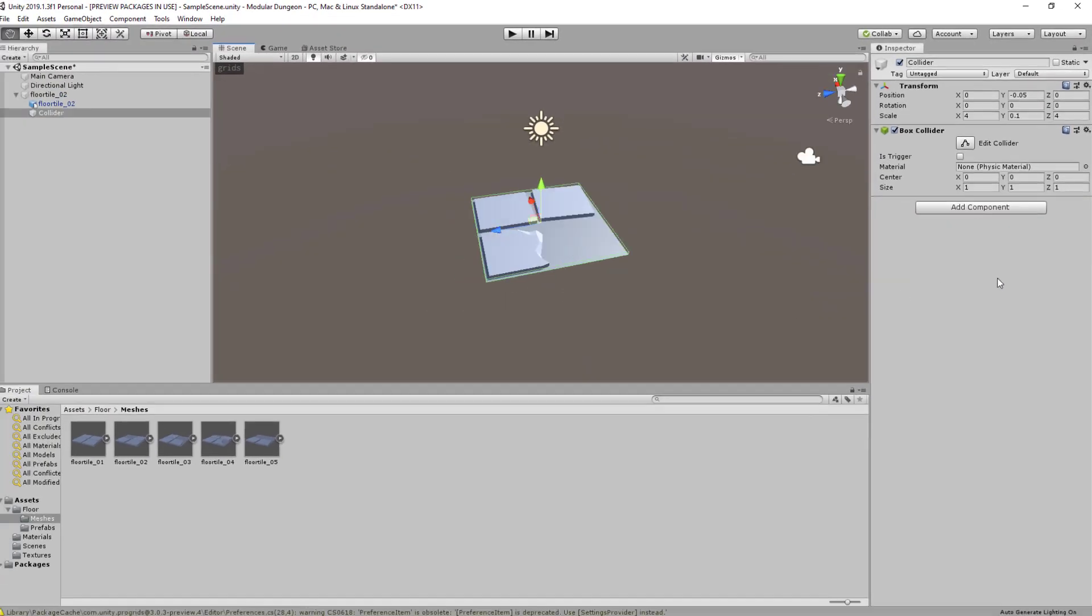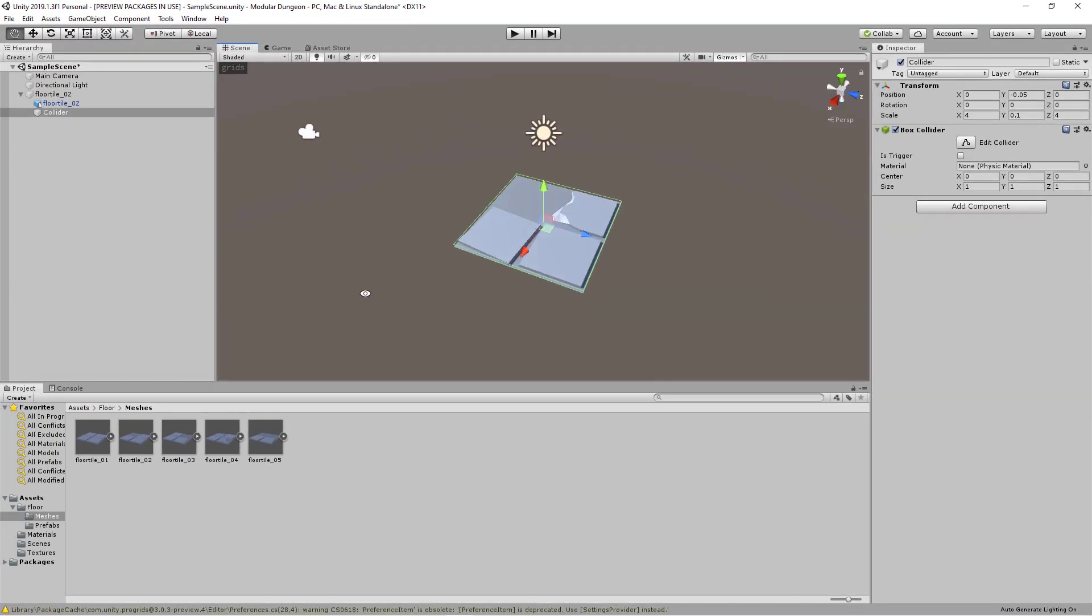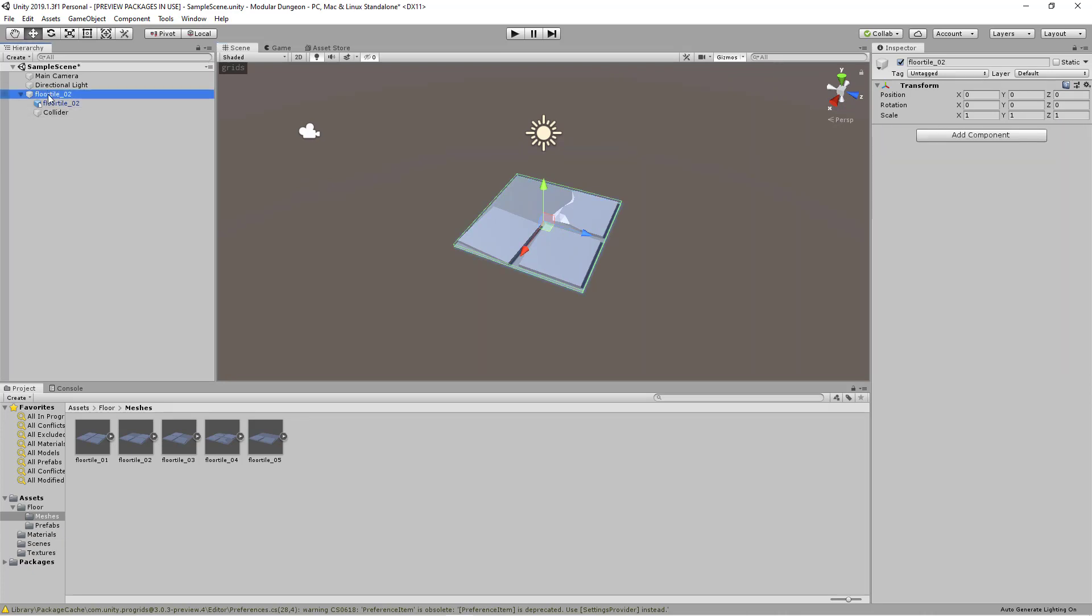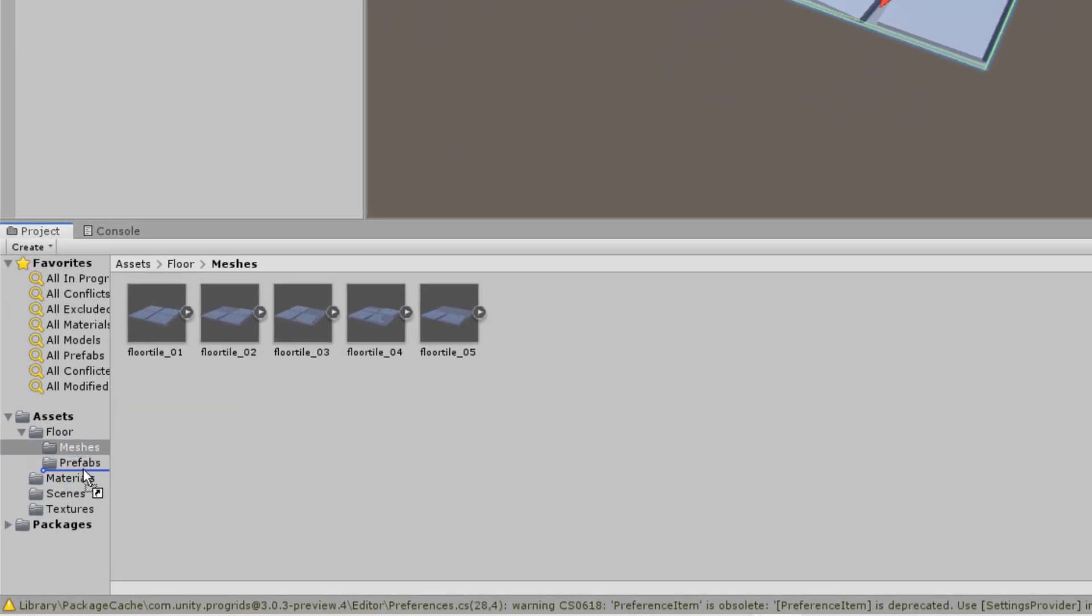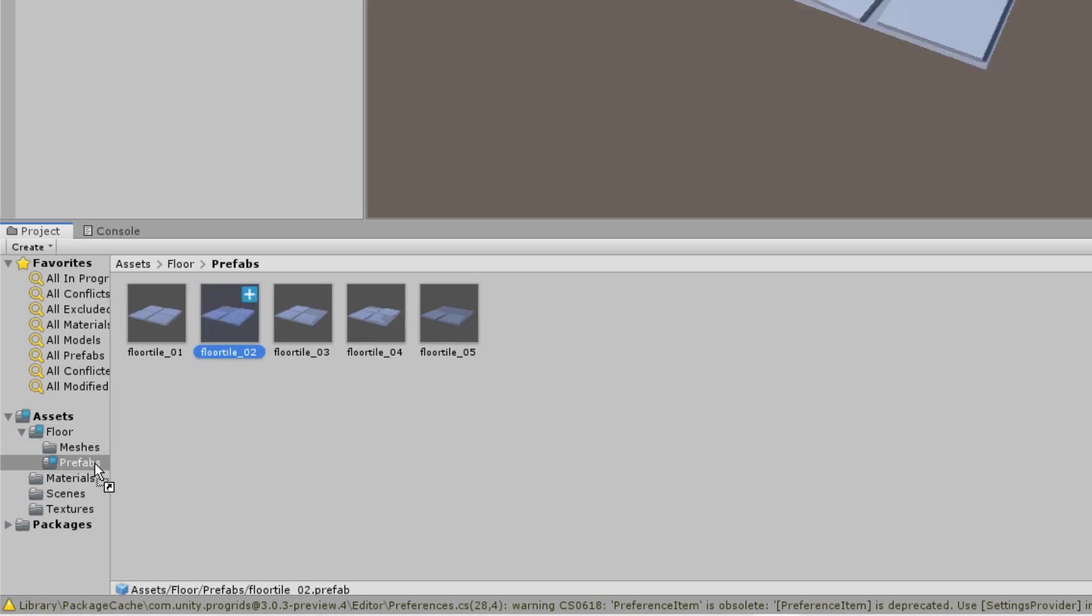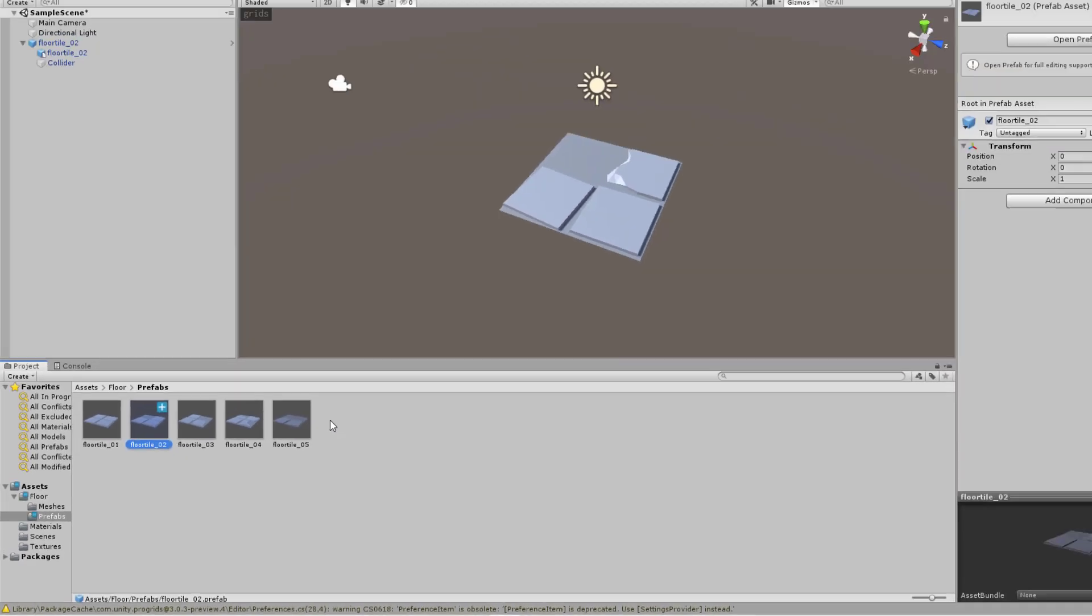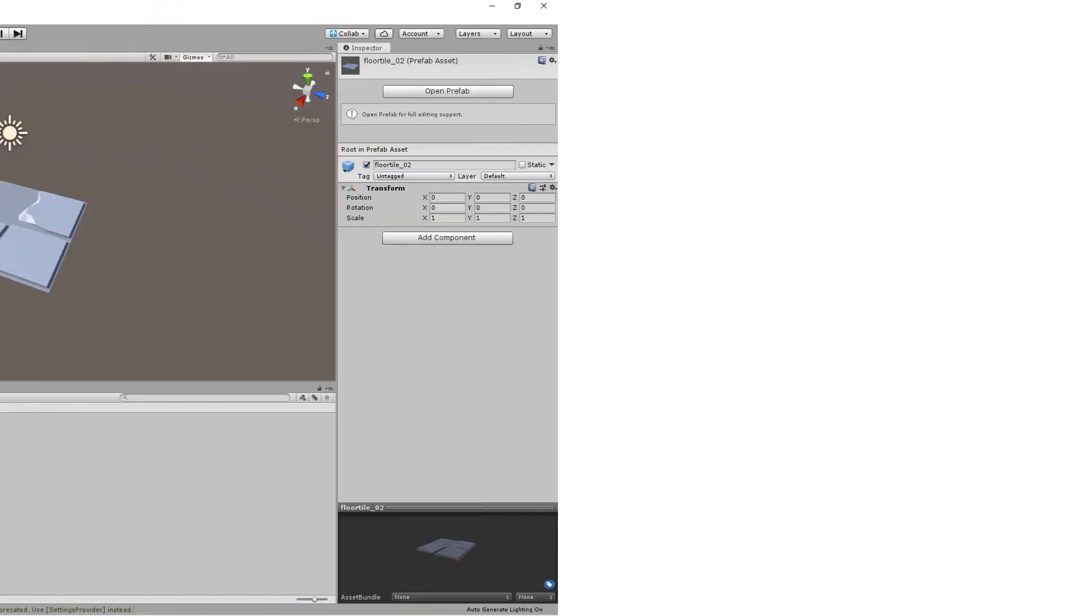So we've got our first prefab and to make it an actual prefab, select the parent and then drag it into the project folder that you want. So right now I've created a prefab folder to keep things more organized. And there you go, this is the floor tile underscore 02 prefab that we've just created. And go ahead and do the same for the others. I've done that already. So floor tile 01 all the way to 05 has been converted into prefabs. And then we'll move on to the next step.